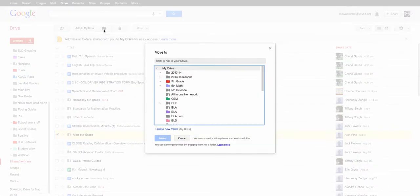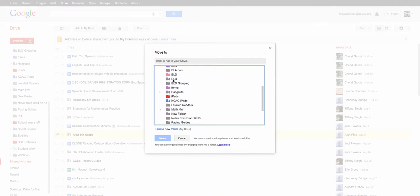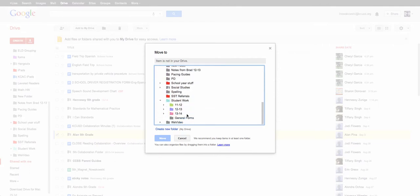I'm going to choose the folder icon which is to move it. I then go down to my student work because this is where I want to place it, and I have my Google folders here for each of the years.